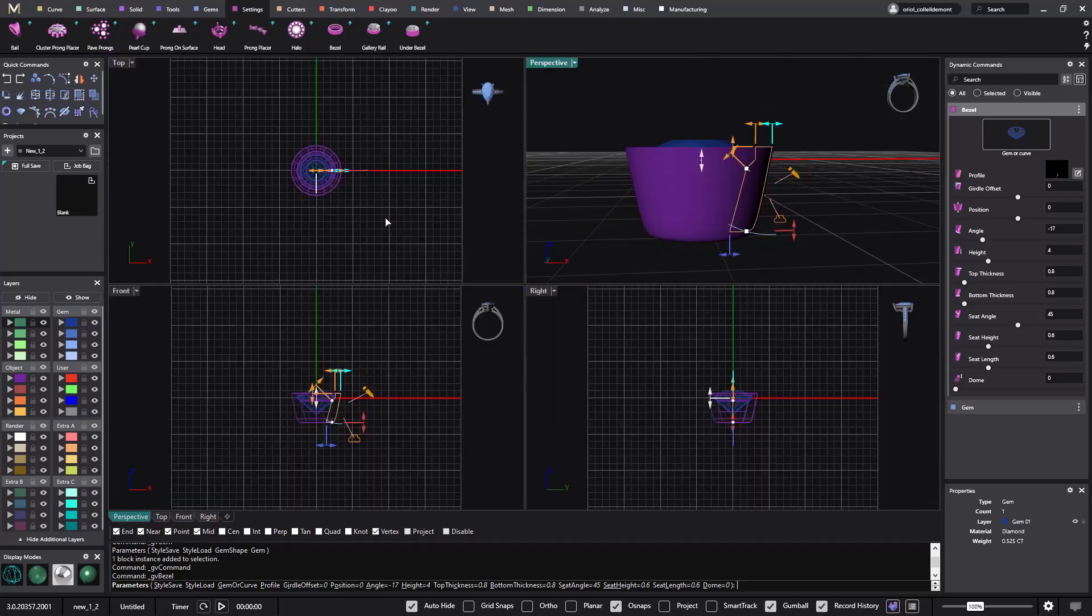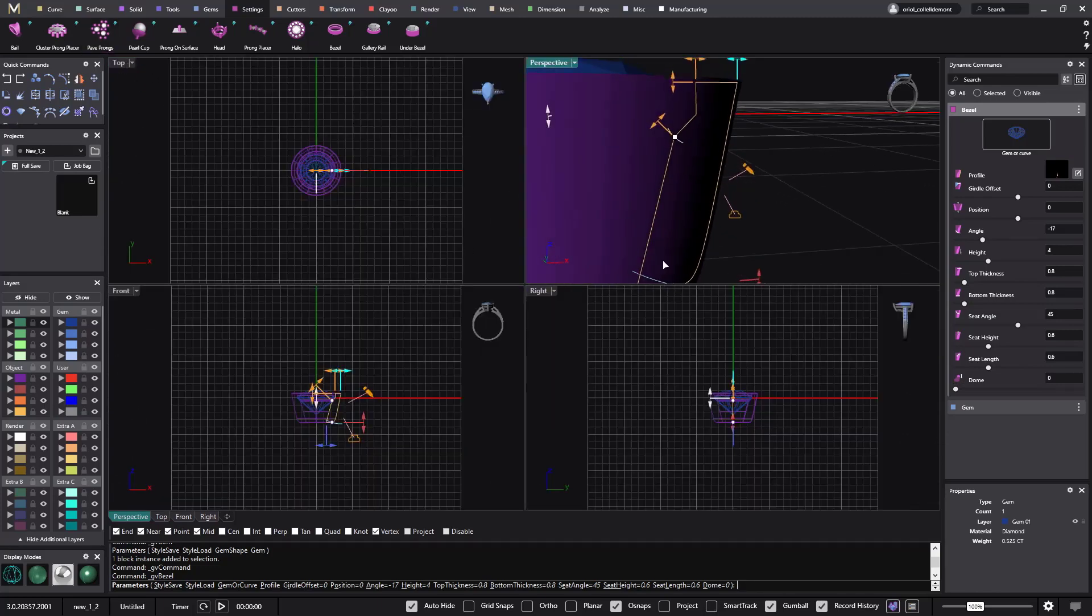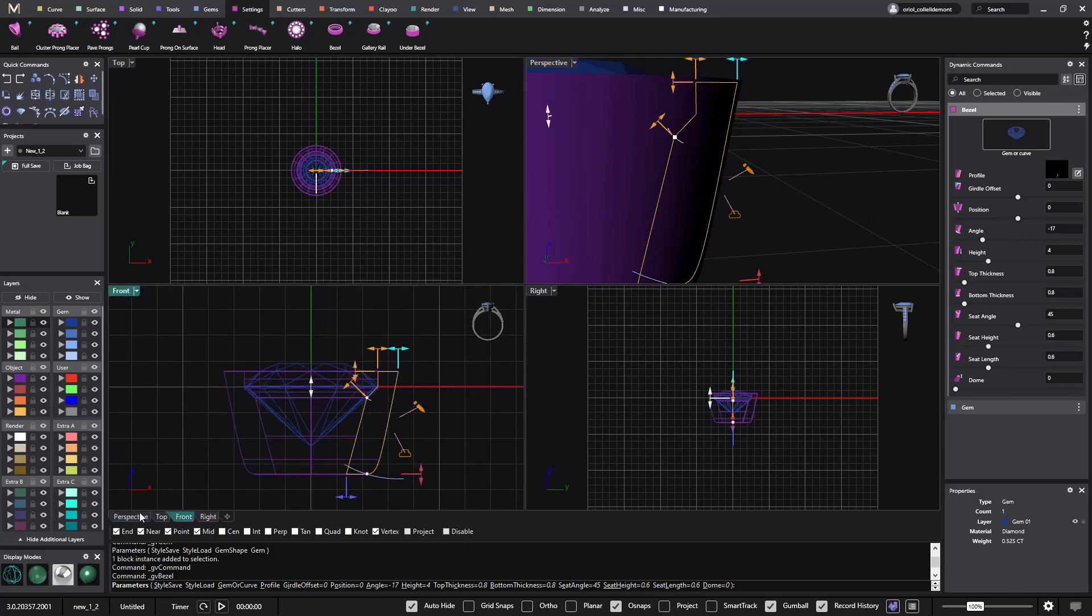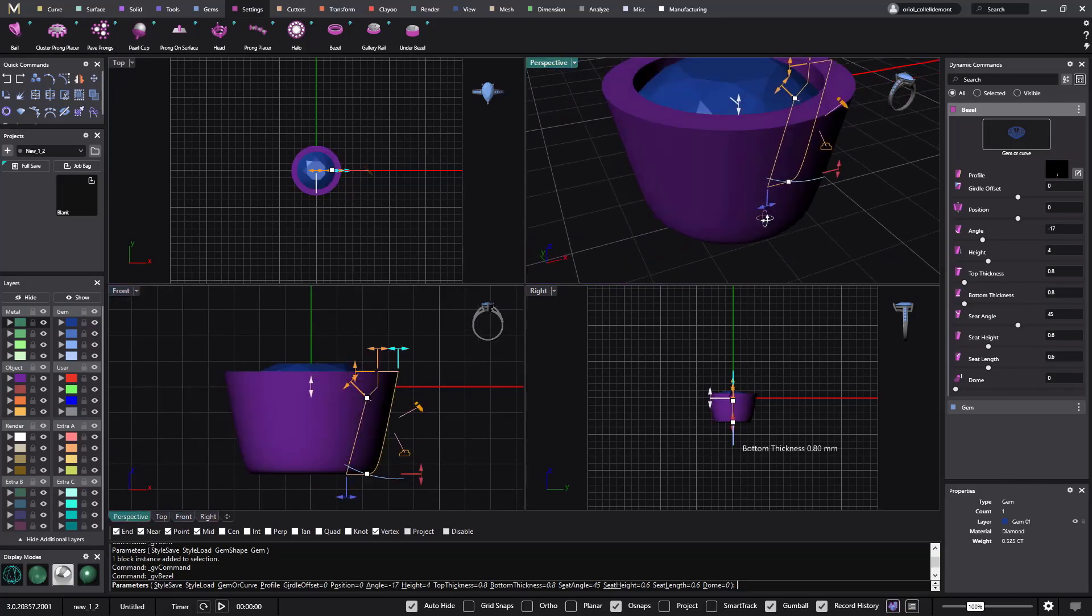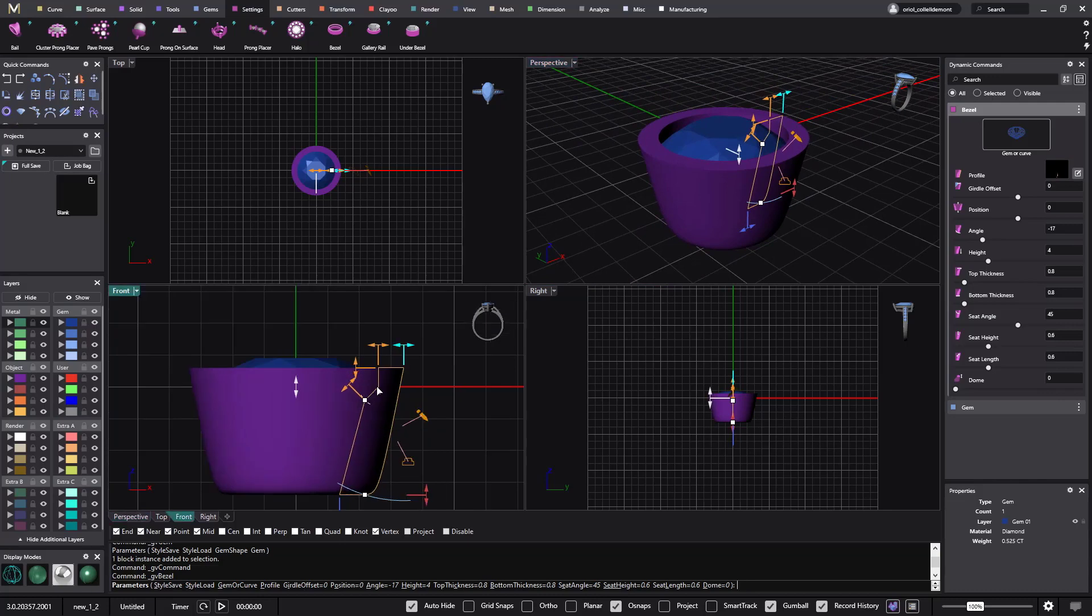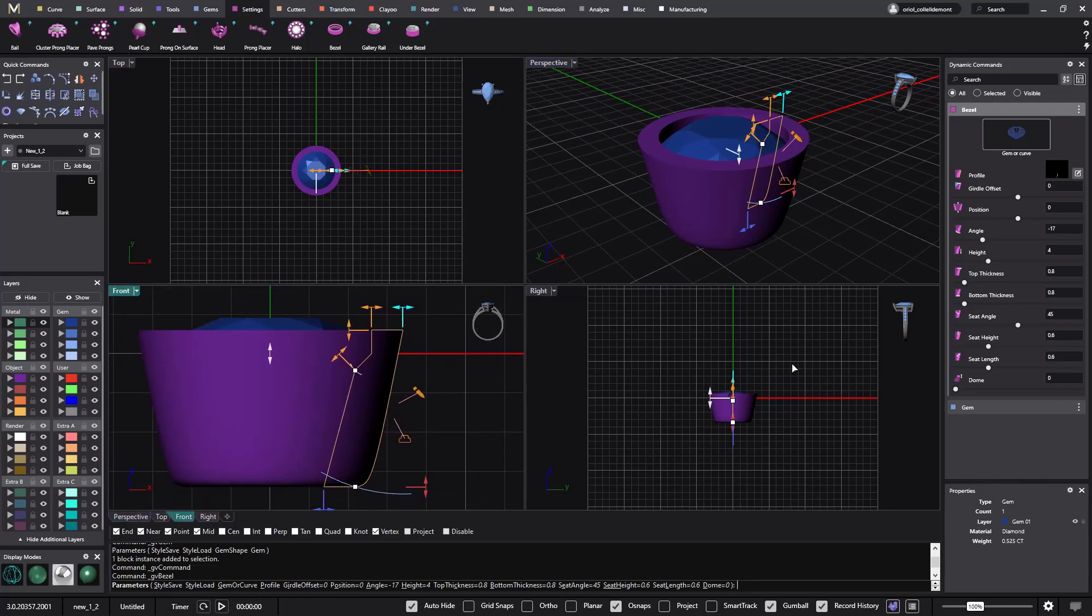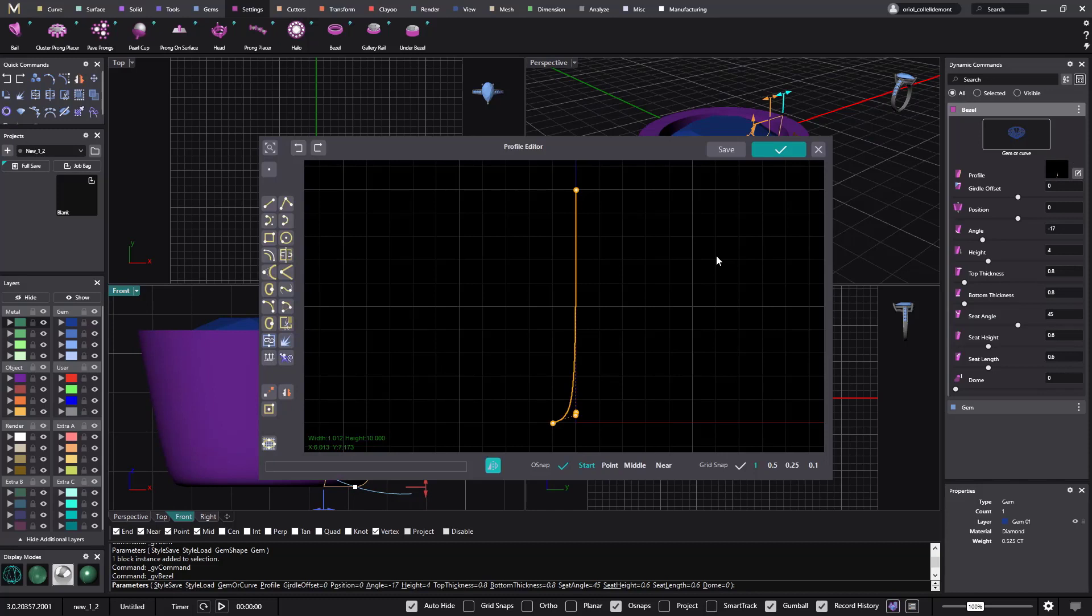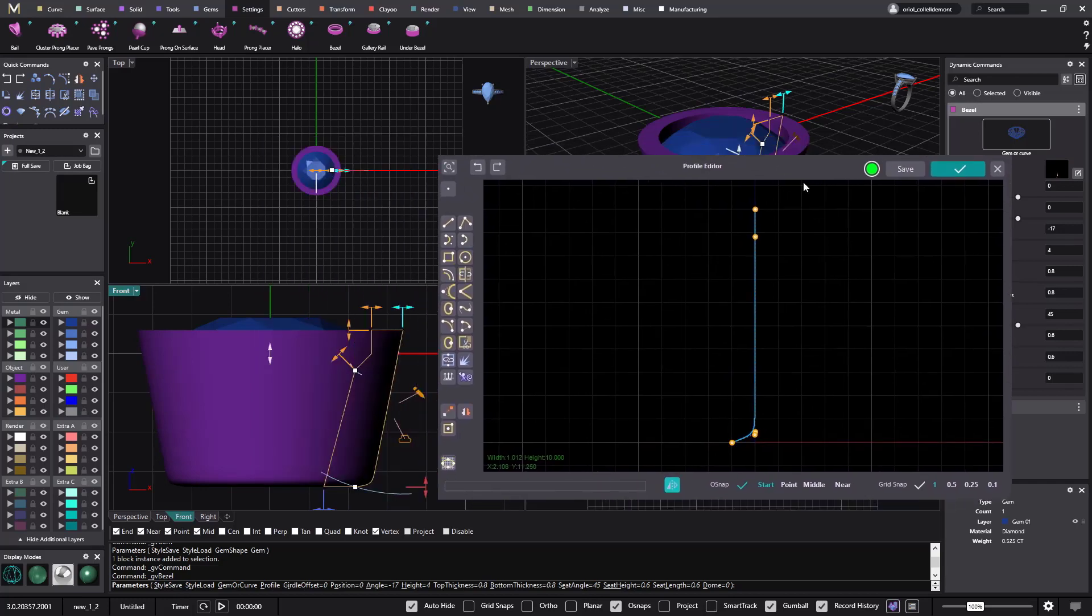Let me go to the four views. What you can do is go to the profile editor. I will add another point here. I can do it like this. All right, and now look at this. I will just make it like this.